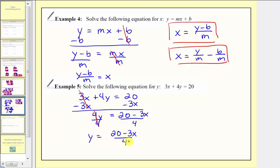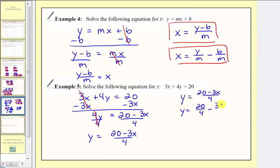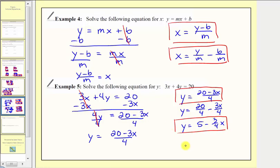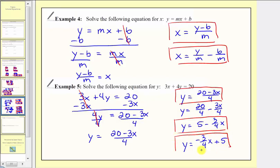There are several ways to express our solution. We could leave it in this form: y equals the quantity 20 minus three x divided by four. But because we're dividing by a monomial, we could also write this as y equals 20 divided by four minus three x divided by four. This does simplify — 20 divided by four is five, and the coefficient of the second term is negative three-fourths x. So we might also write the solution as y equals negative three-fourths x plus five.